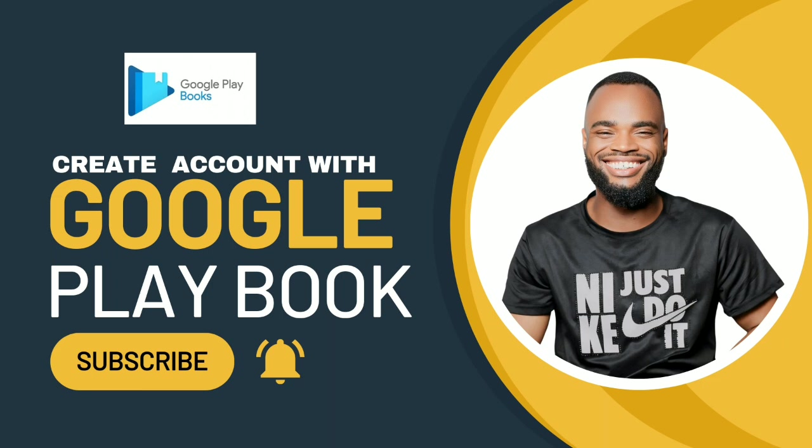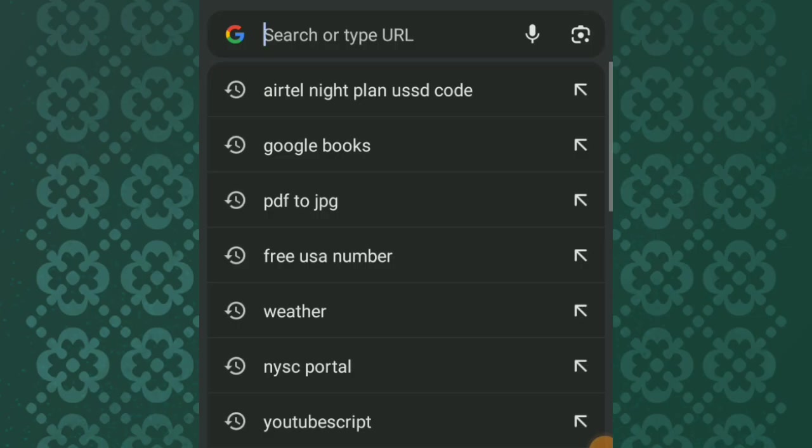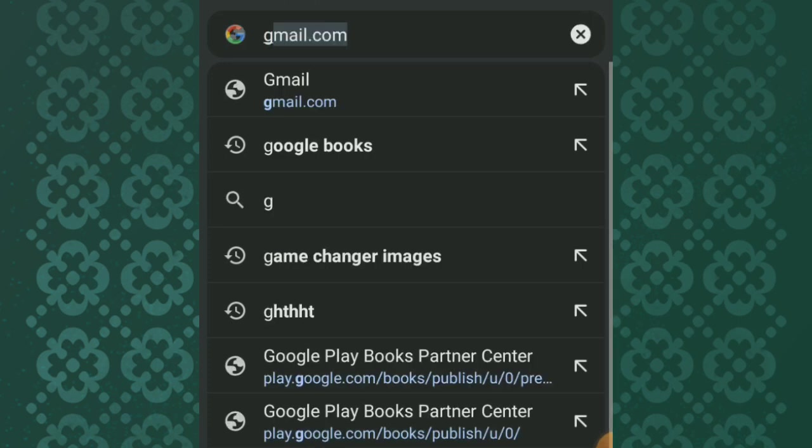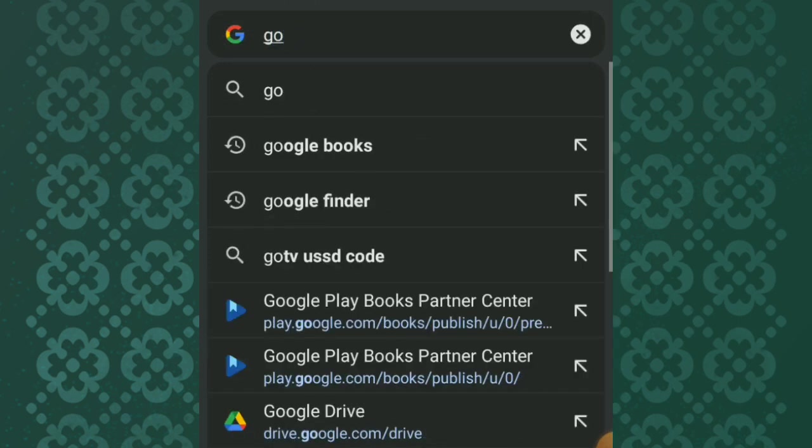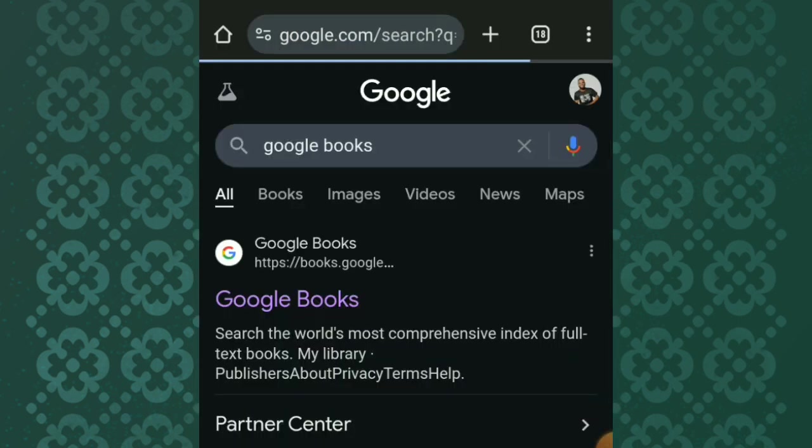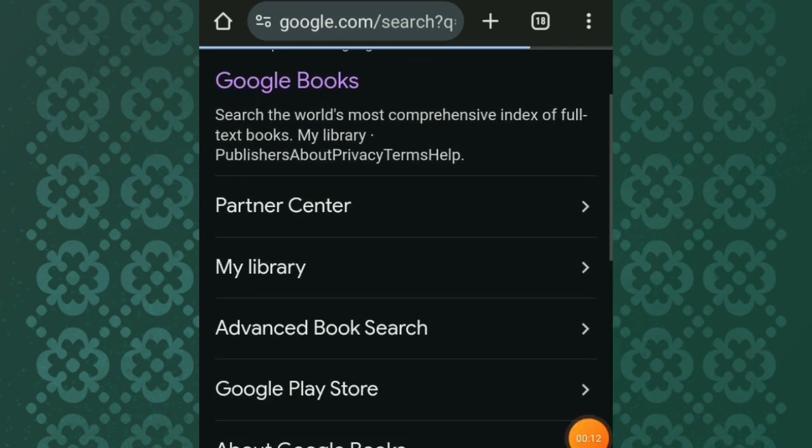In today's video, I'll be showing you how you can create a Google Play Books account with your mobile phone. Google Play Books is an online store where you buy and sell your books, just like Amazon KDP. With Google Play Books, you can make a lot of money on a daily basis.